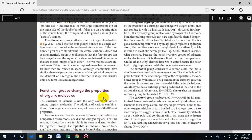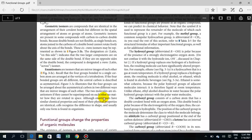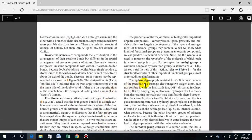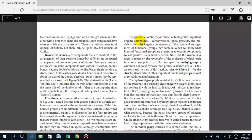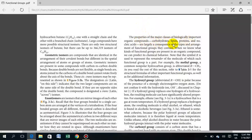In the next lecture, we will see that the functional groups of living organisms appear in organic compounds. Biologically important organic compounds include carbohydrates, lipids, proteins, and nucleic acids. These are biological components, each associated with specific functional groups, such as the functional groups found in DNA.